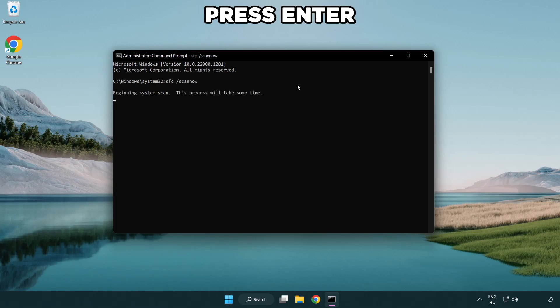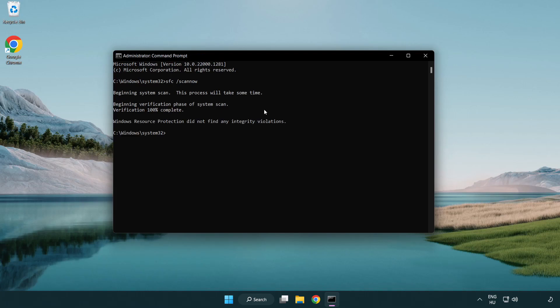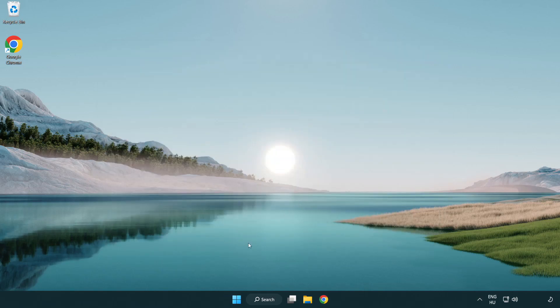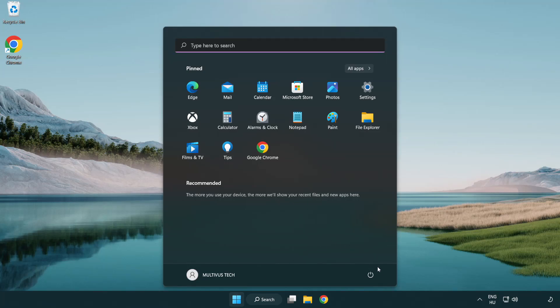Wait. After completed, close the window and restart your PC. Problem solved. Like and subscribe.